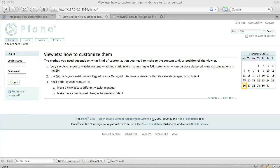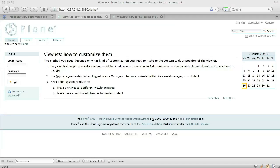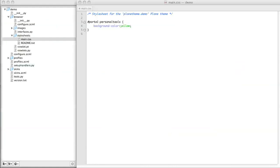So far we've talked about very simple changes to viewlet content and position. But what if we want to do something more complicated? For instance, what if we want to move our personal bar viewlet to the footer? And what if we want to add something complicated to it? For example, today's date and time or the number of days remaining until Christmas. For that, we need to make our own add-on product on the file system.